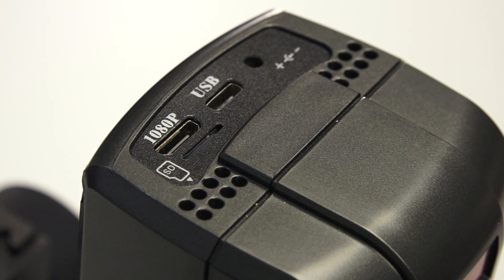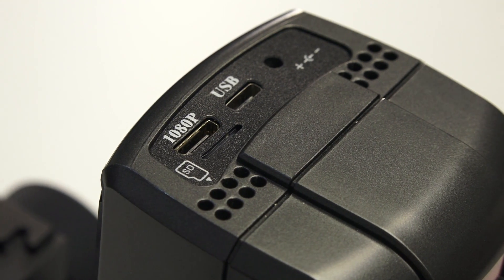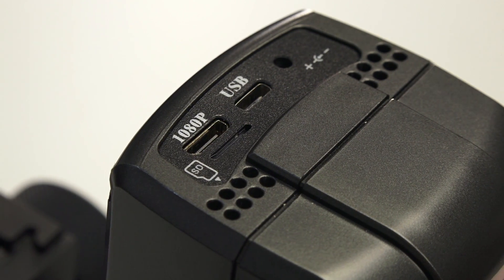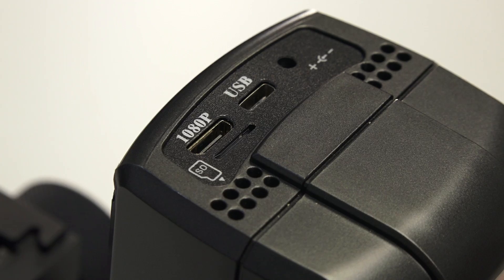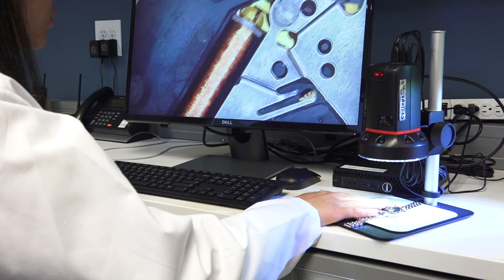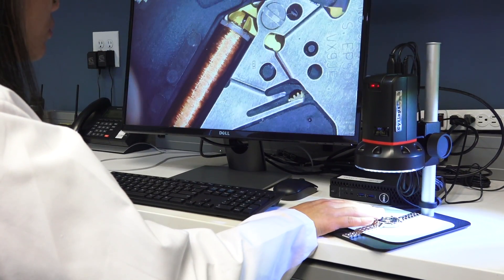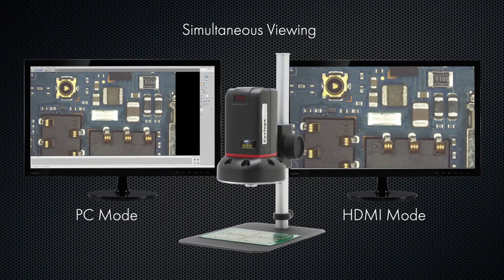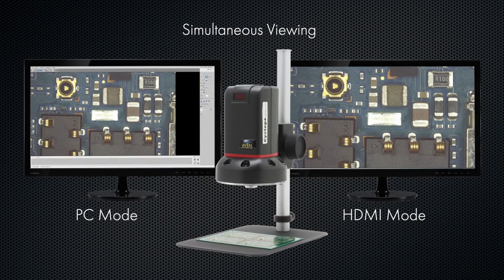The Cyclops 2.0 features HDMI and USB outputs. View live images on your HD monitor or your PC, or both simultaneously.